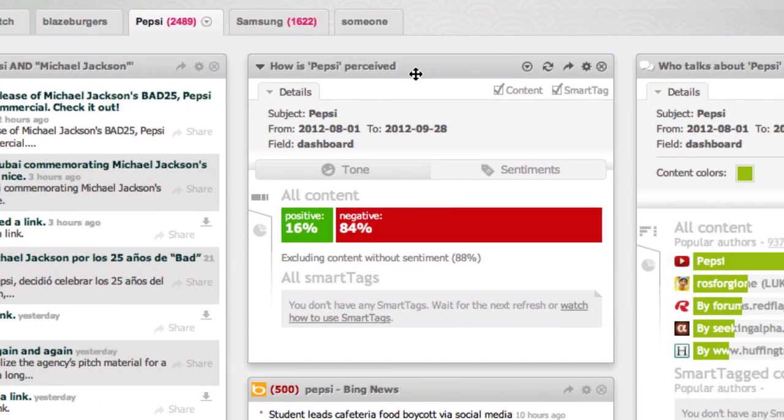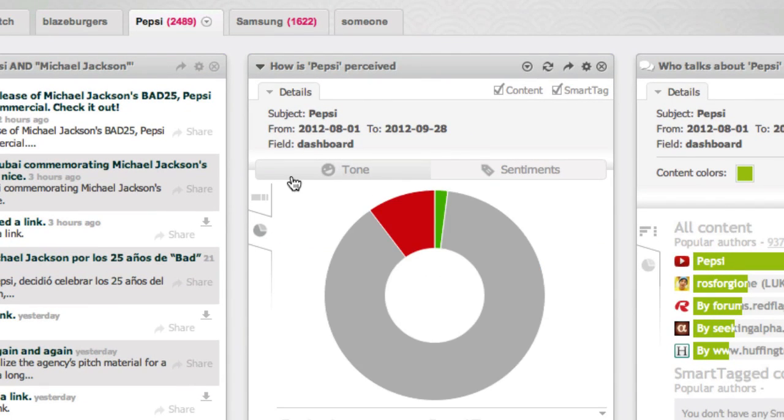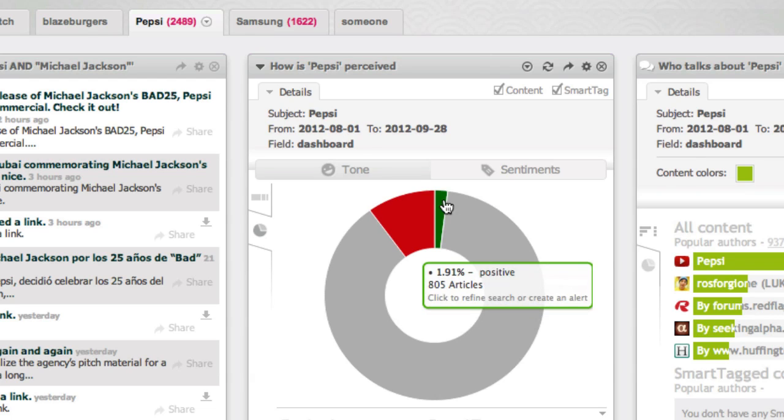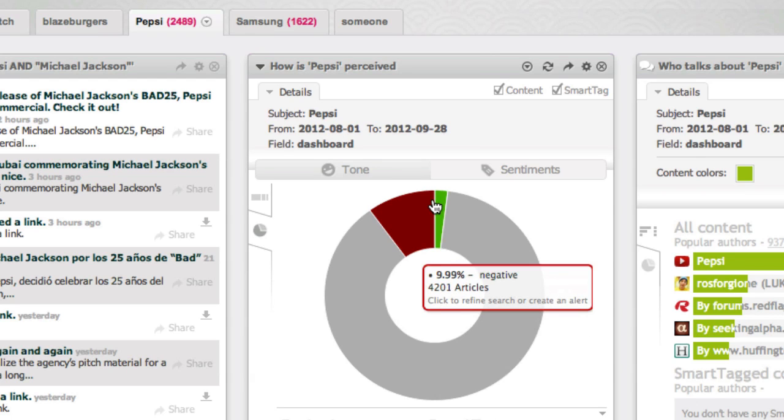How is Pepsi perceived? You can switch between the data presentation — neutral, positive, and negative.